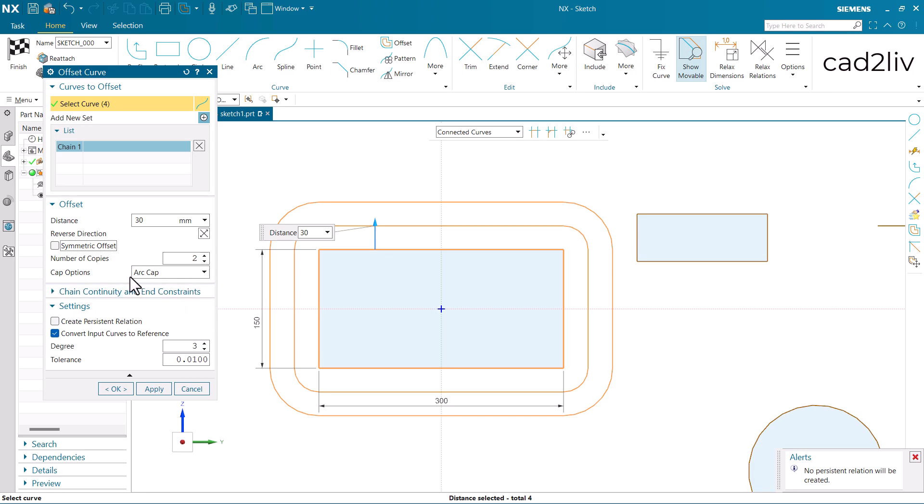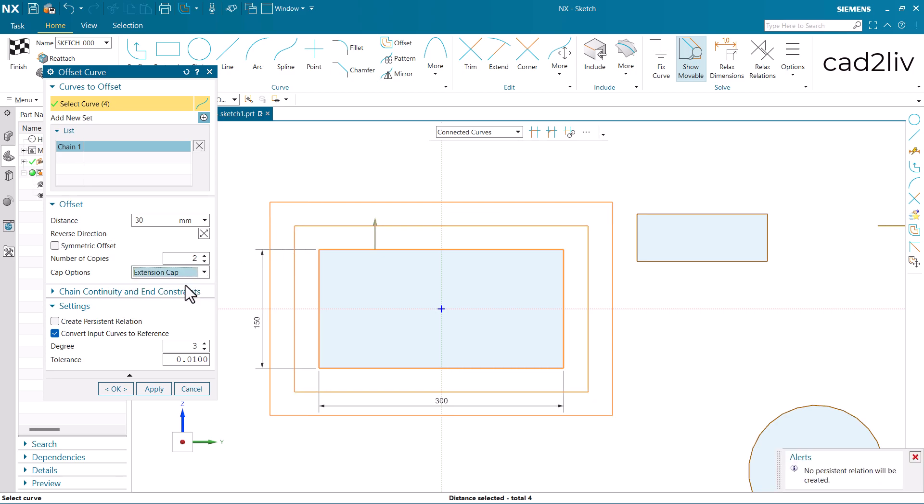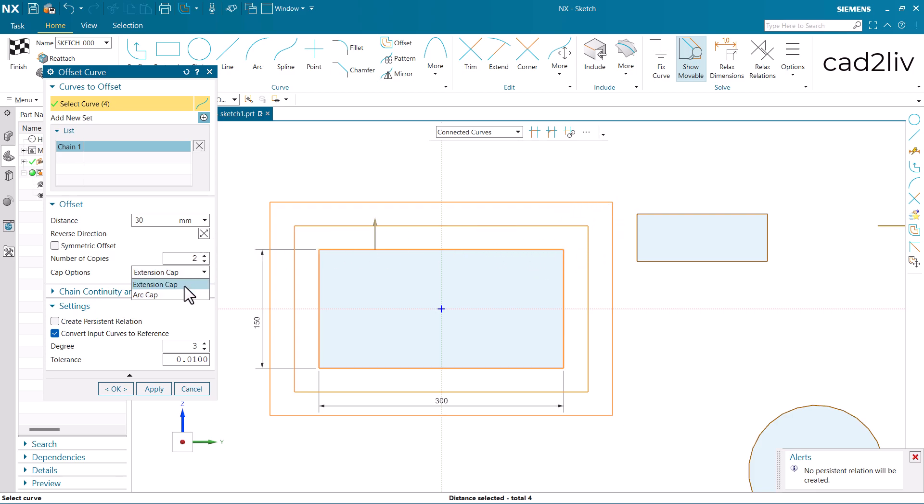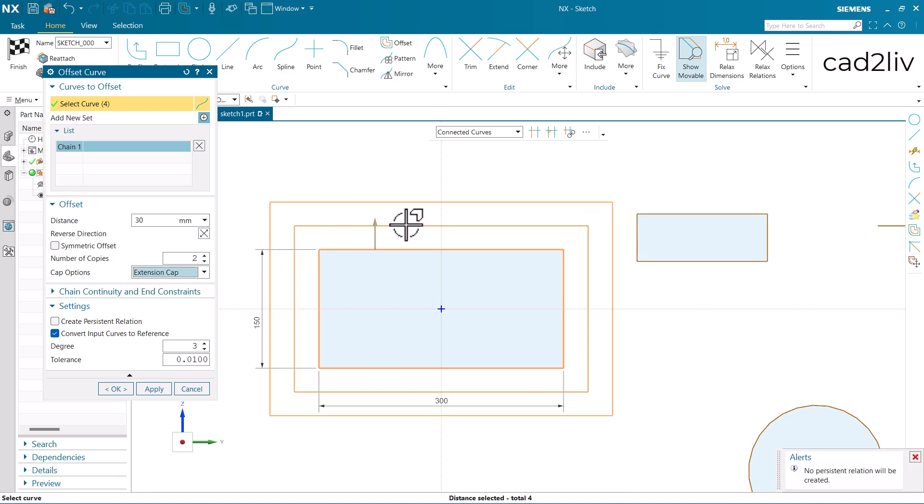Now here we have the option of cap. Like if you want the arc cap or the extension cap. Currently you can notice we have the sharp corner here, but we are getting the arc cap here. So if you want to have the extension, you can click on extension cap and it will offer you the sharp corners. So this is the demonstration regarding the cap option. If you want the arc option, here is the arc. And here is the extension cap.